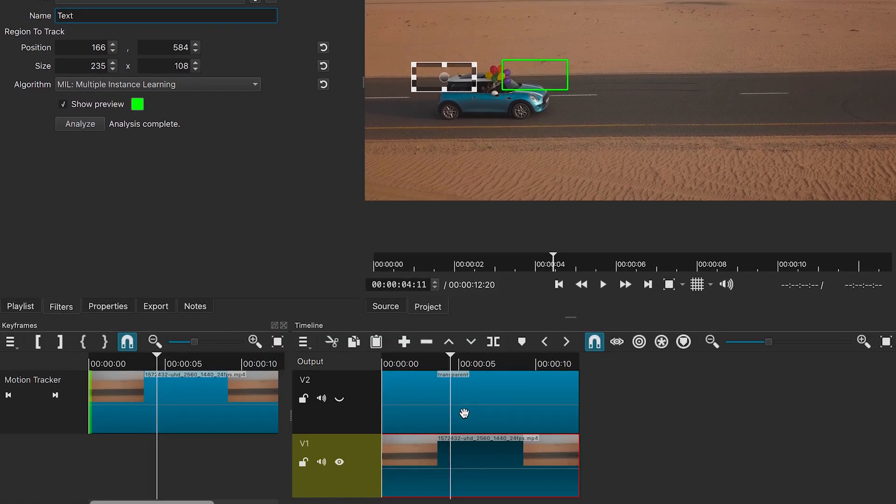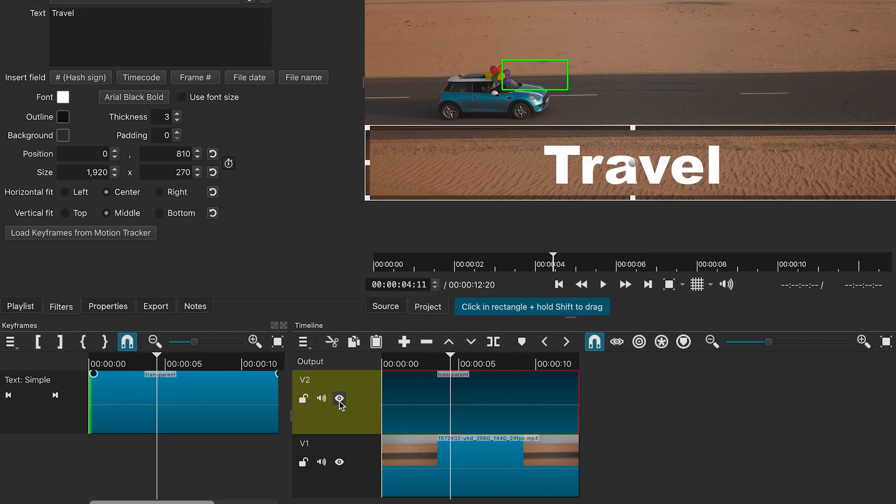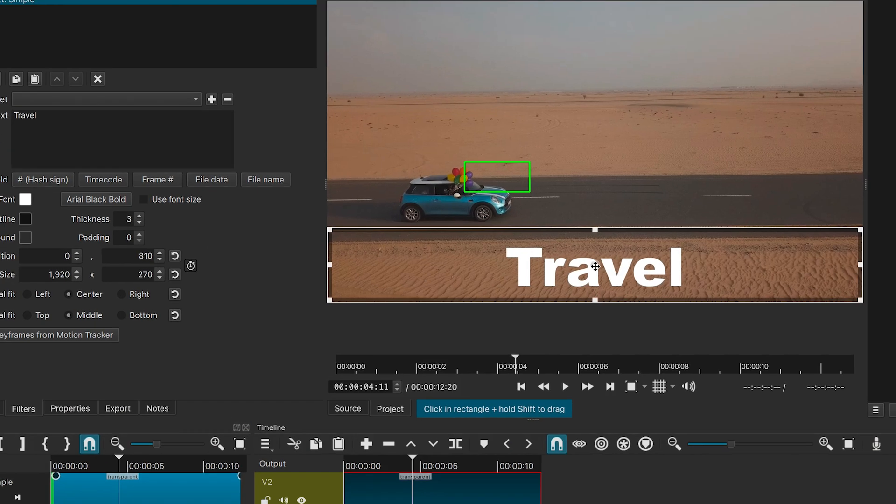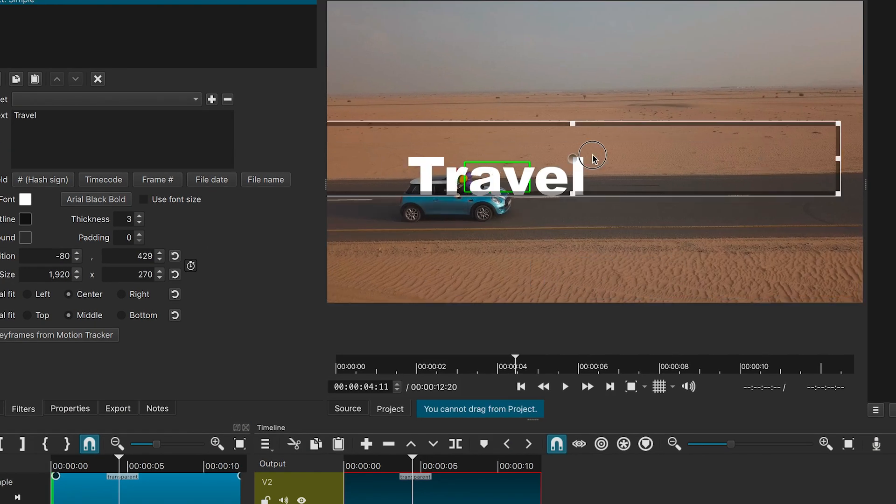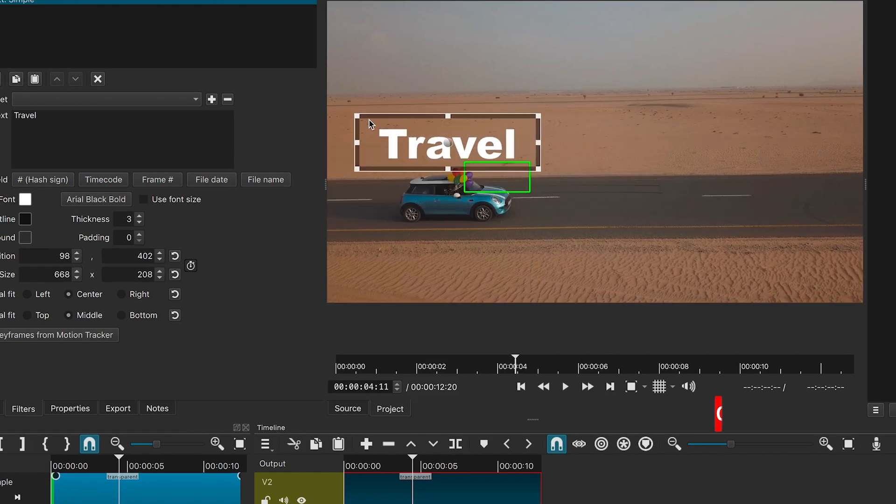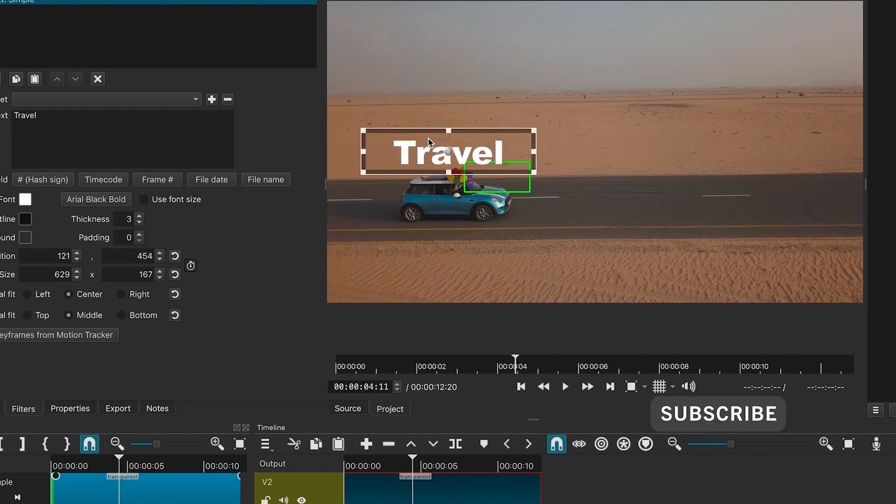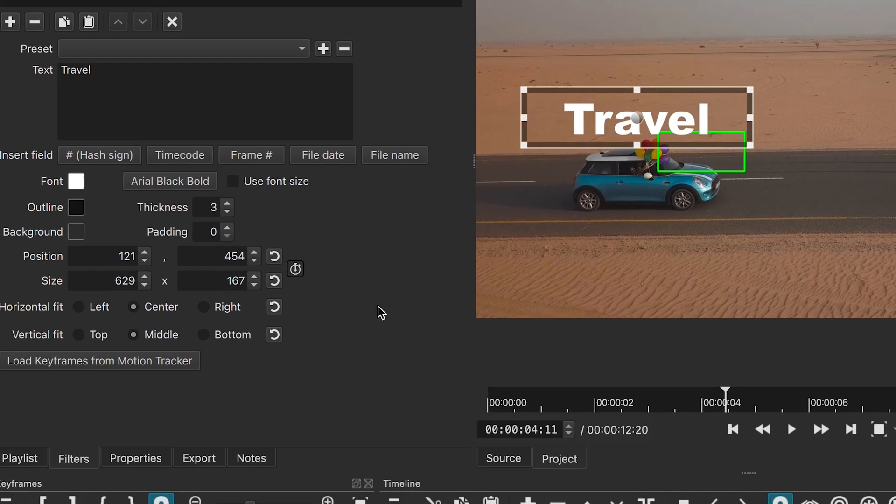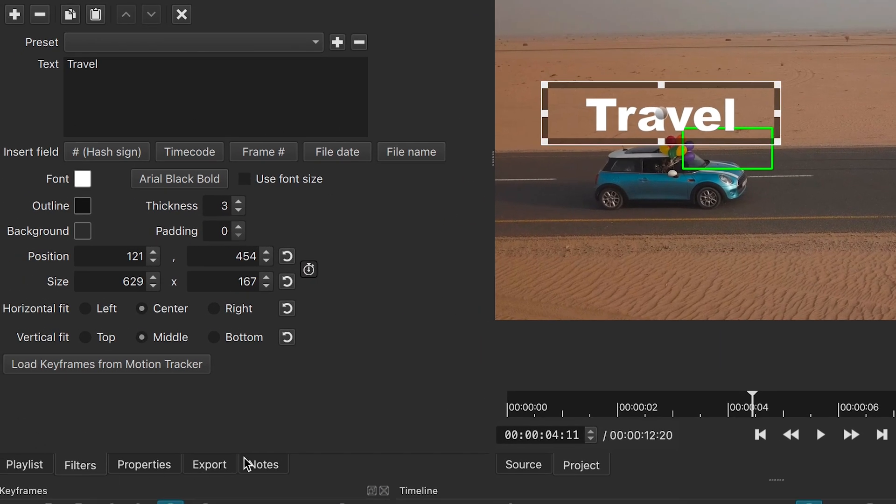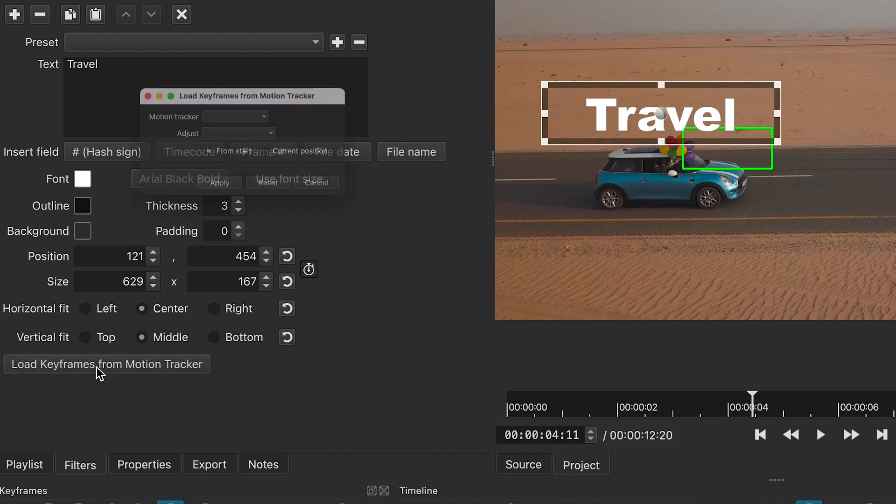Now, we will unhide our text. Change its size and place it where we want it. In the filters panel, click on load keyframes from the motion tracker. A window will open. Select the motion tracker.